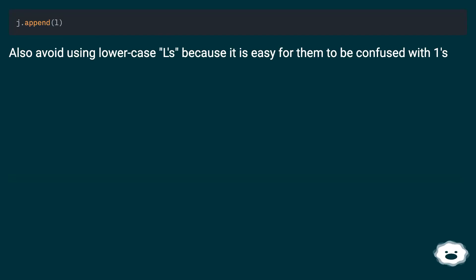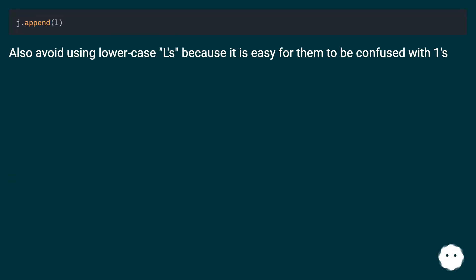Also avoid using lowercase l's because it is easy for them to be confused with ones.